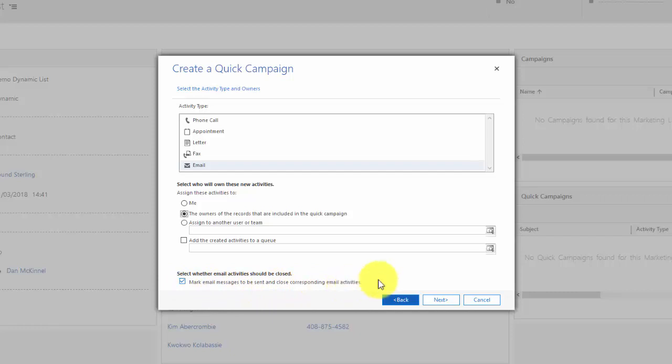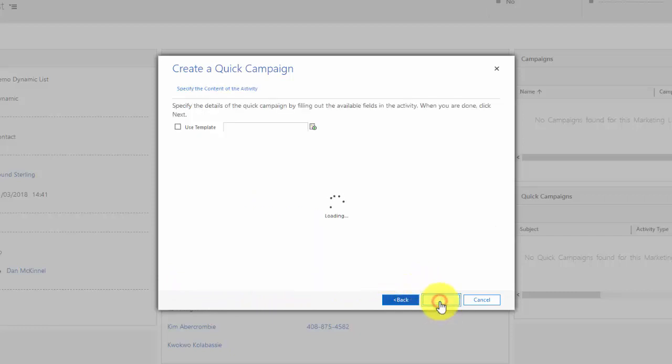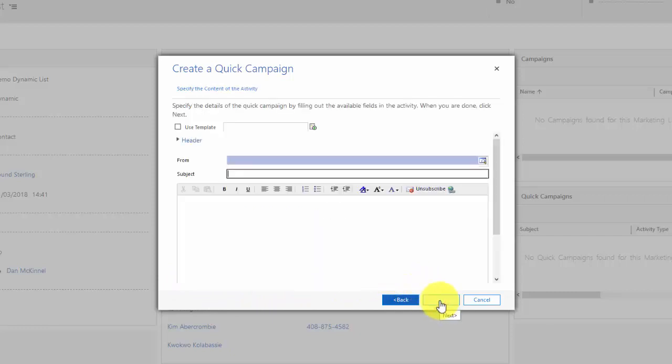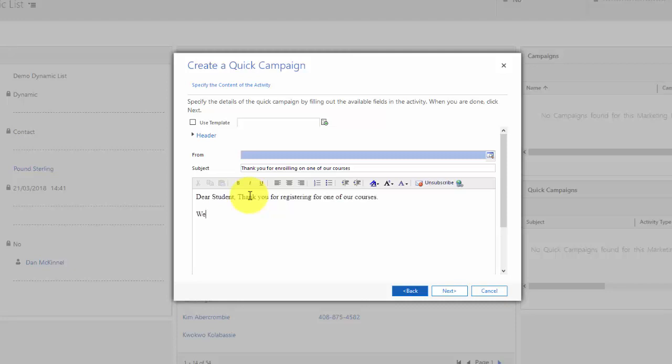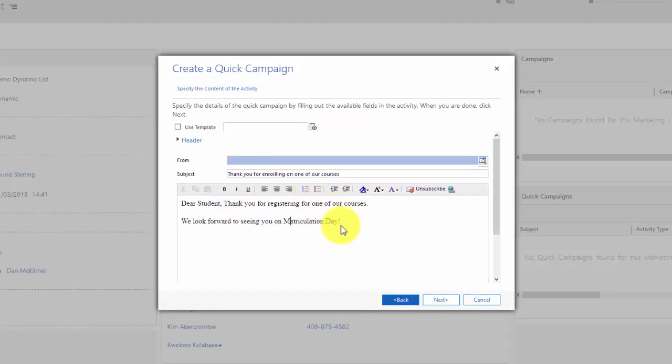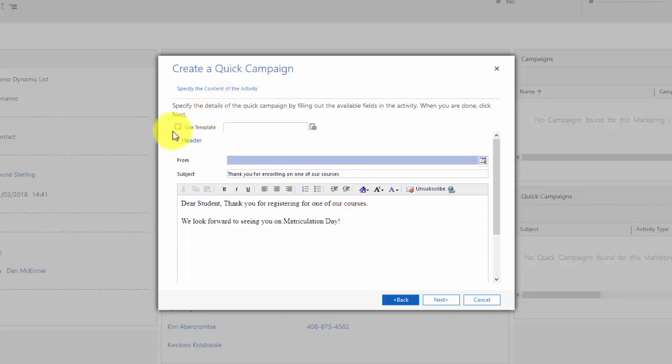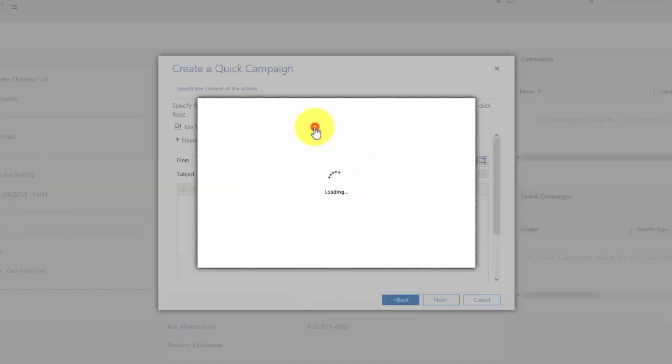So click next and I have the choice of writing out my email. Thank you for enrolling on one of our courses. Now doing it in this way sends all the users the same email, so there's no mail merge type fields in here.